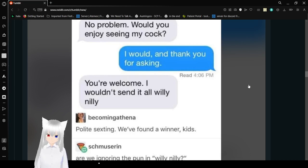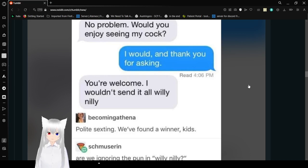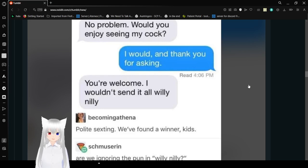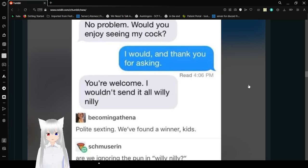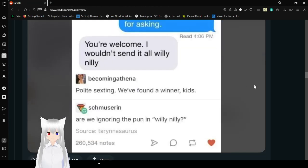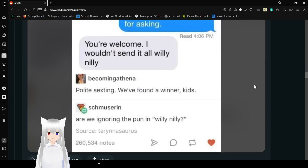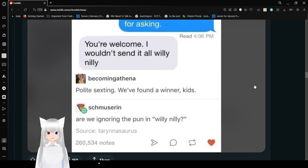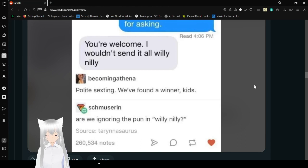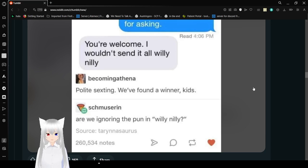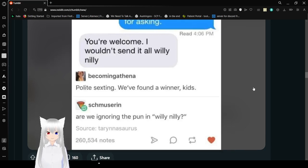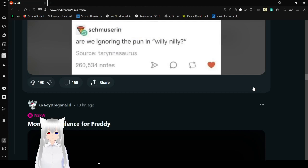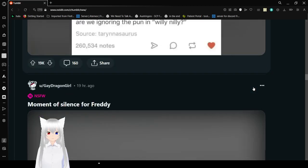No problem. Would you enjoy saying my thing? I would, and thank you for asking. You're welcome. I wouldn't end it all willy-nilly. Polite sexting. We found a winner, kids. Are we ignoring the pun in willy-nilly? I caught it.